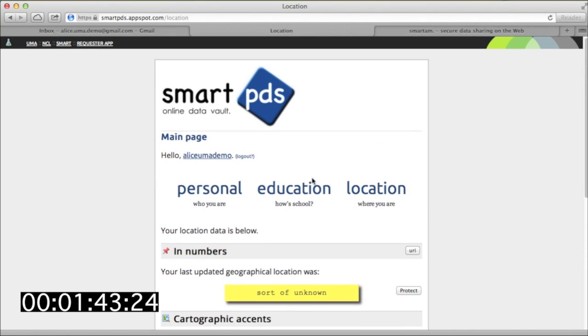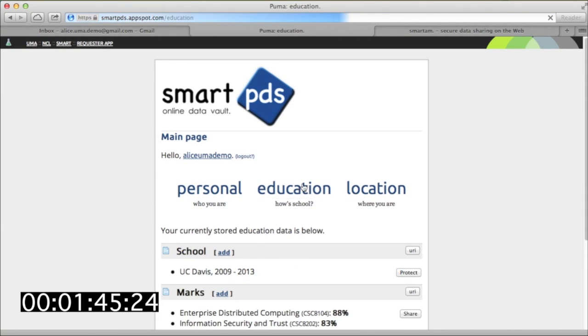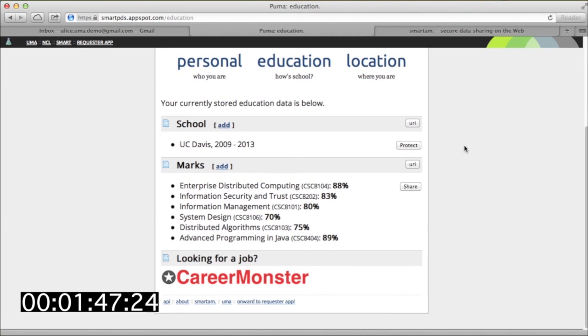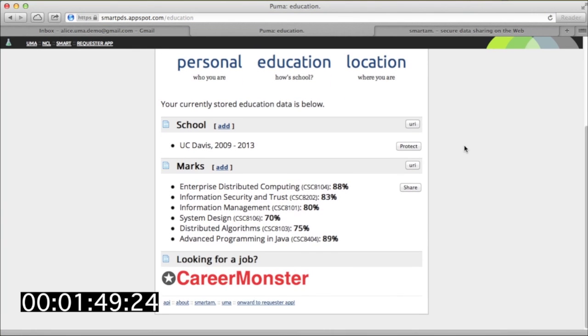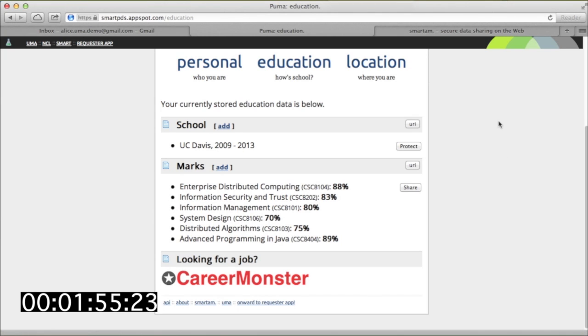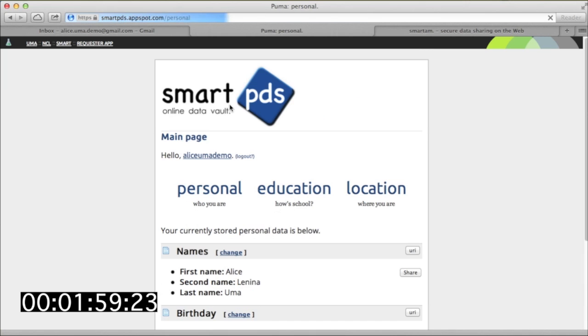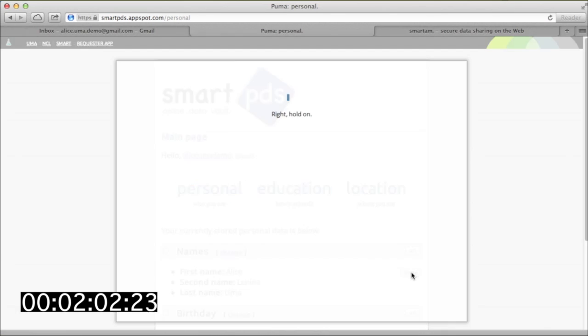Even if Alice is managing resources in a hundred different web locations, UMA enables the data sharing hub to be centralized. For example, one of her other resource servers might live at her university where it houses her official transcript. Official transcripts are an example of personal data that has to be provided by a trustworthy third party.